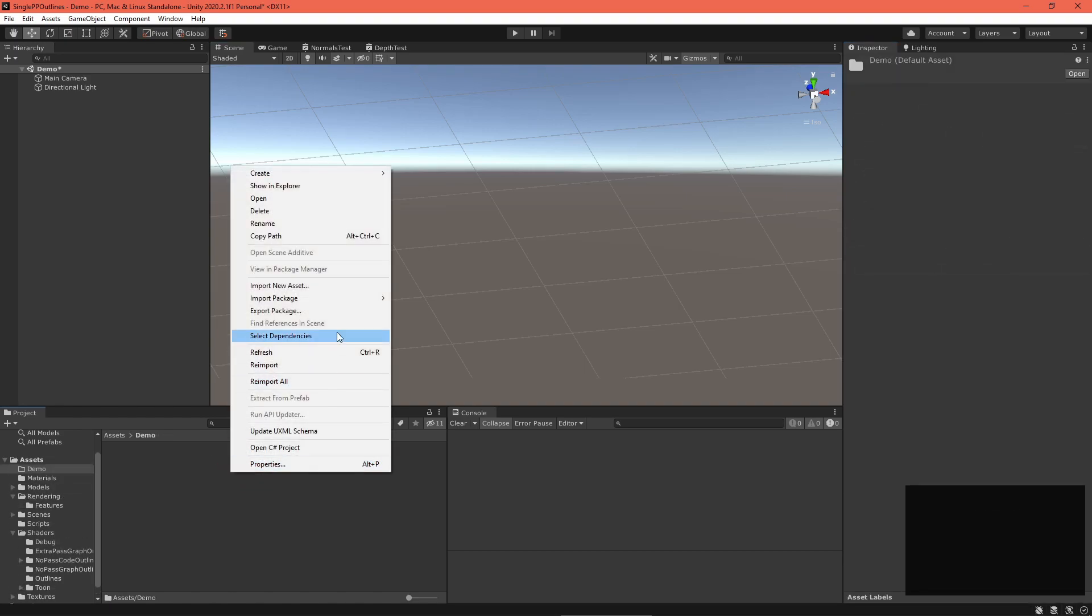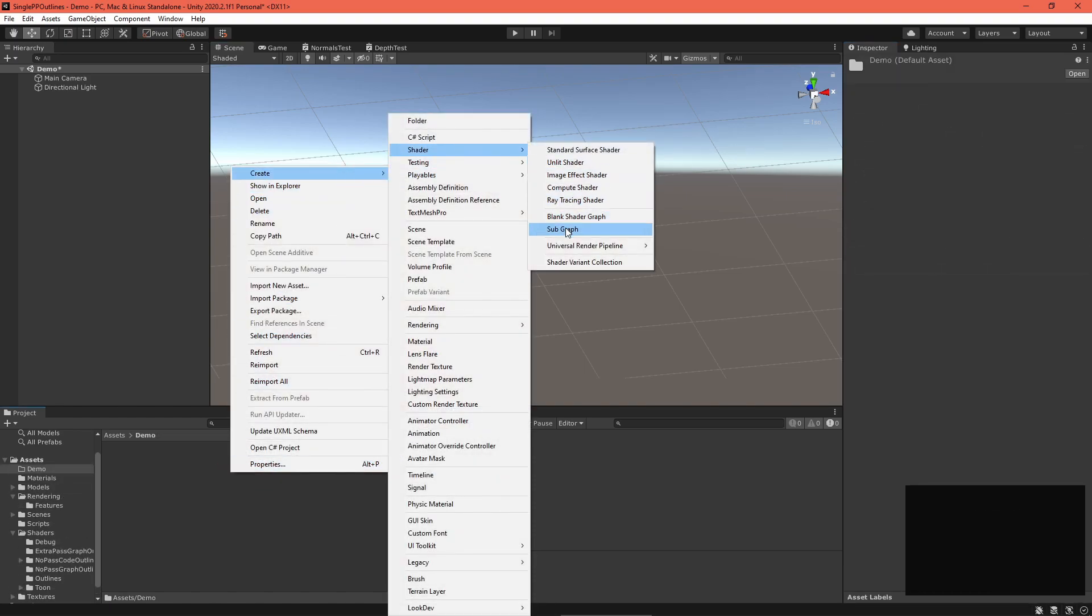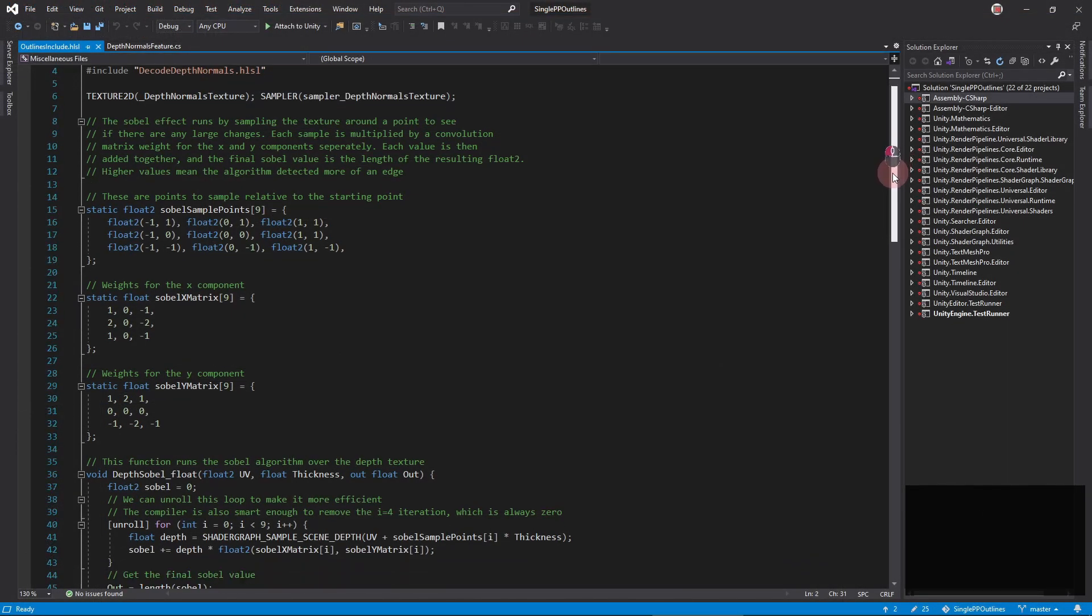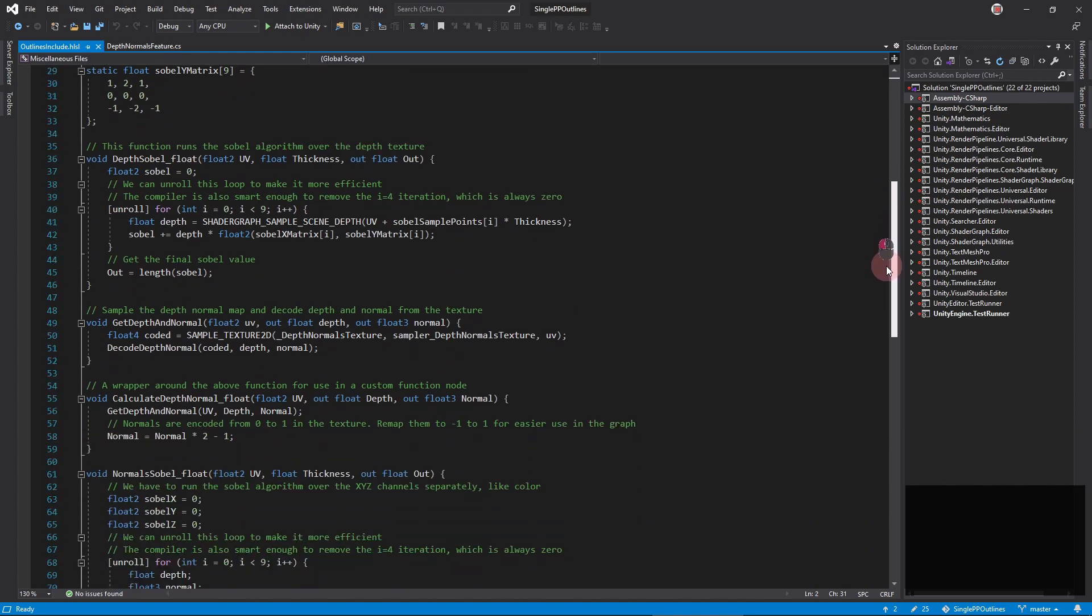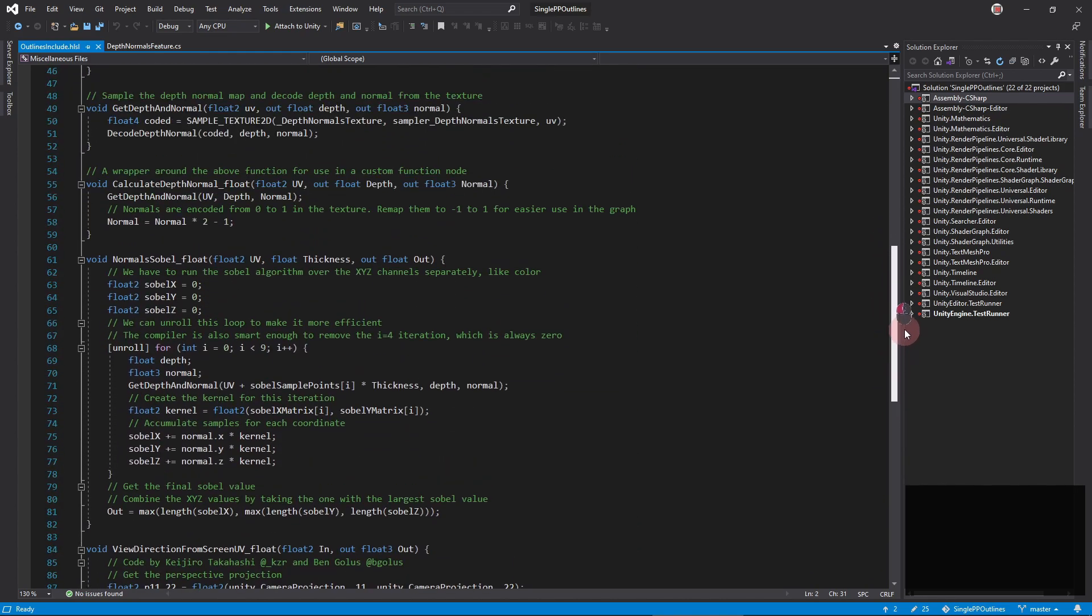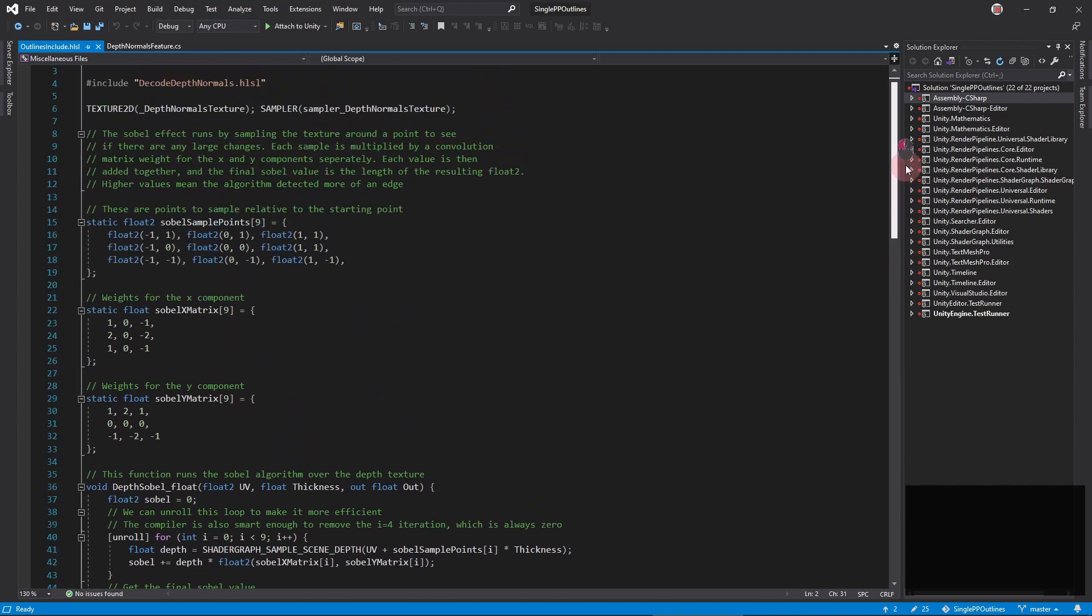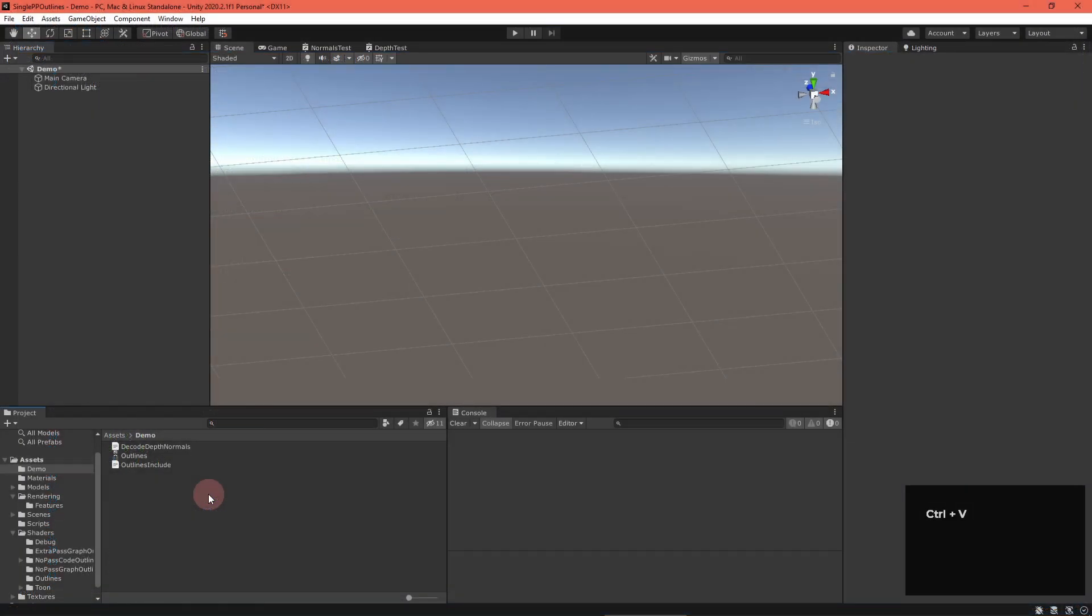Now, let's create the outlines graph. I think I'll make it a subgraph, so we can easily add it to any other graph in the future. Now, import and download the outlines include.hlsl file and the decode depth normals.hlsl file. We went through these in detail in previous videos, but you can find them from the video description if you need them.